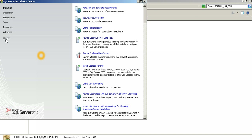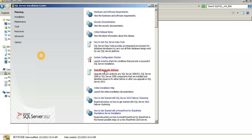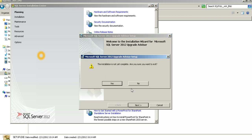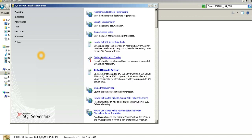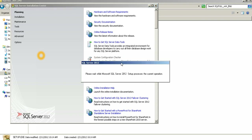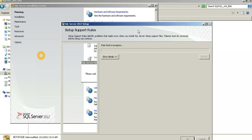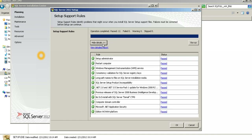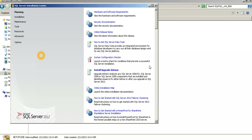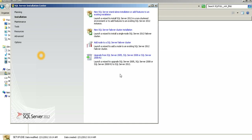We've got the same standard set of options in the installation center. Let's go ahead and click on the system configuration checker, which is a tool that will help us identify whether the hardware or the components installed on this desktop, laptop, or server are sufficient to help with a successful completion of the installation. If you click Show Details, you'll see a couple of prerequisite checks. Everything looks good — we've passed all of them. Now if you click on the Installation button, you'll see the same set of options from SQL 2008 R2 as well.